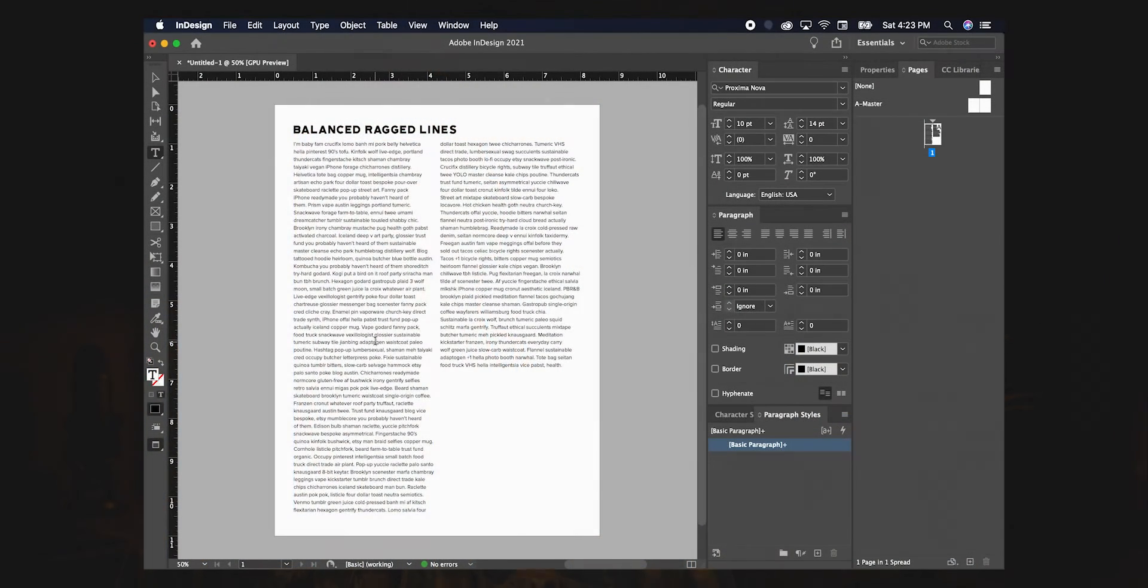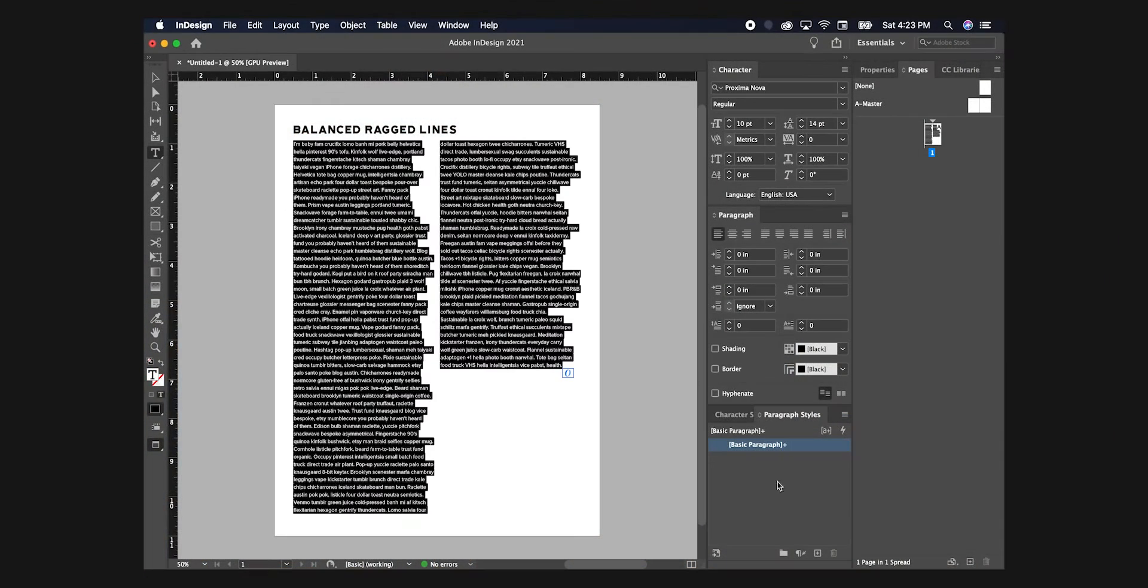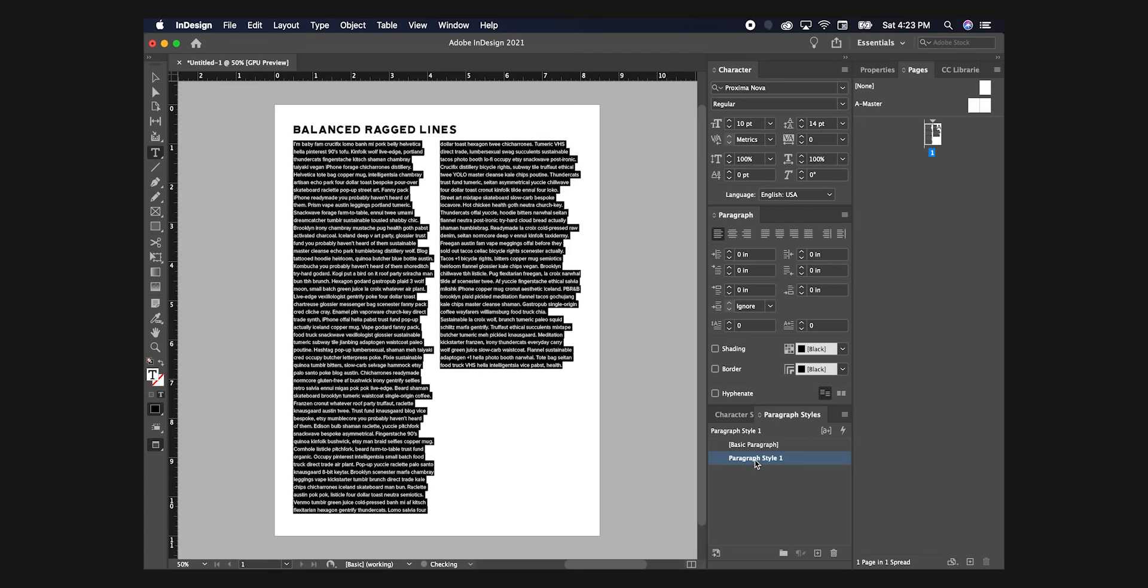Once you have access to that Paragraph Styles panel, highlight your beautifully formatted text and select Create New Style. It's a button in the lower right hand of the panel, and it looks like a little plus sign. A new style should pop up in the panel. Single click the style to rename it. We'll just call ours Body Copy.